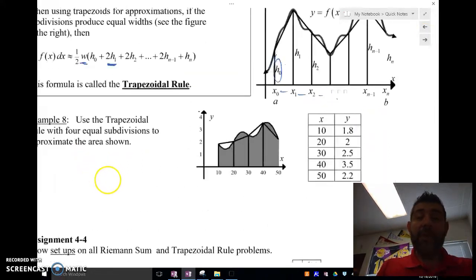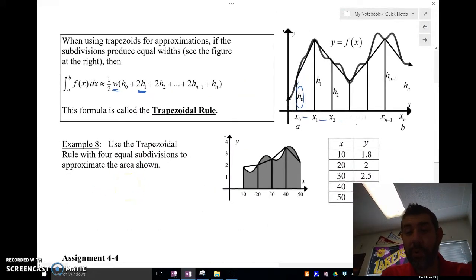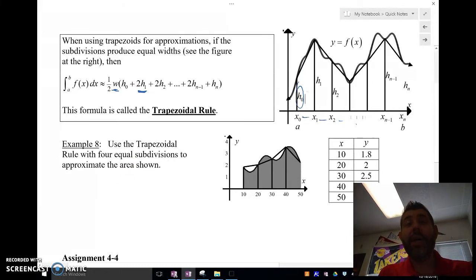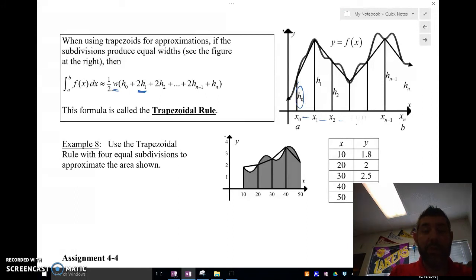If you don't want to remember the whole trapezoidal rule, just remember how to take the area of trapezoids: one-half times width times base 1 plus base 2.